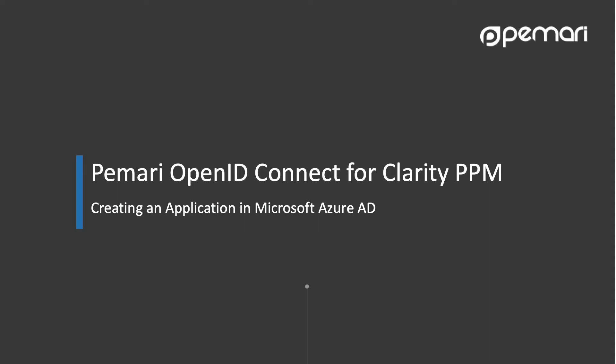Following videos cover how to install Pemari's OpenID Connect product and configuring Clarity PPM to use this application to enable single sign-on between Clarity and Azure AD.